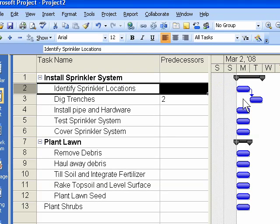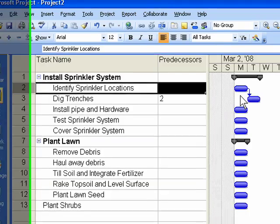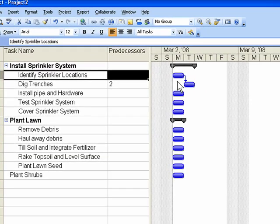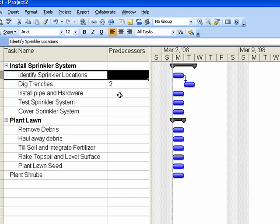In the task sheet on the left, the predecessor column provides a logical place to record the task number of predecessor tasks.